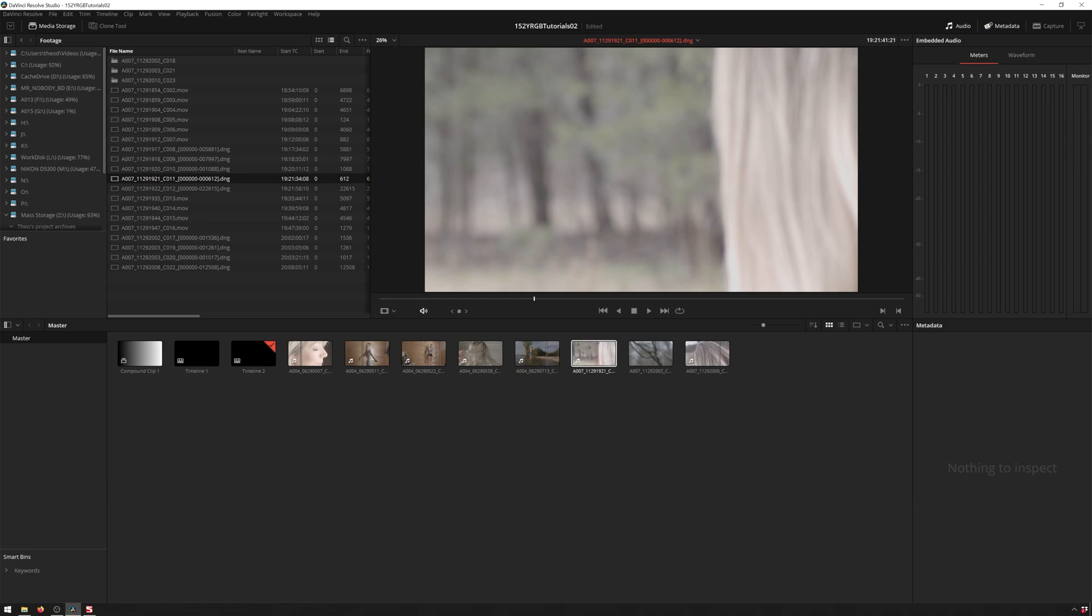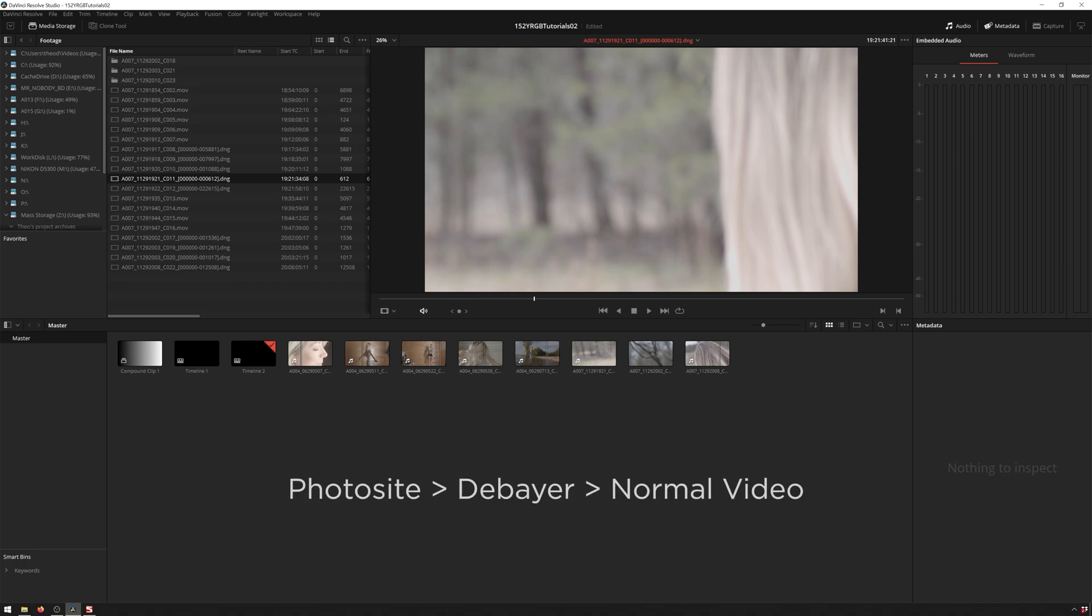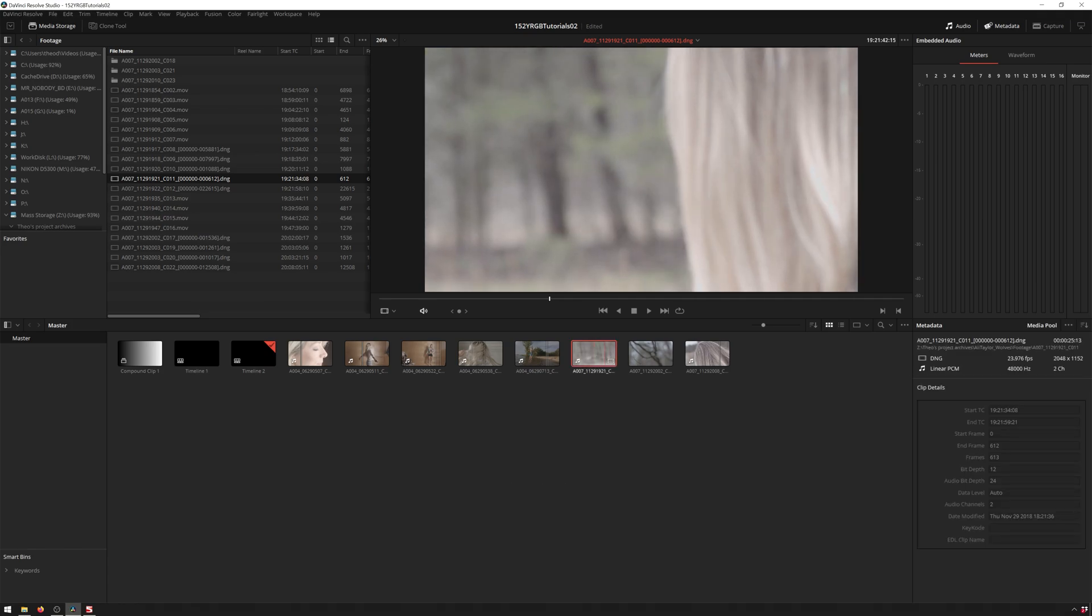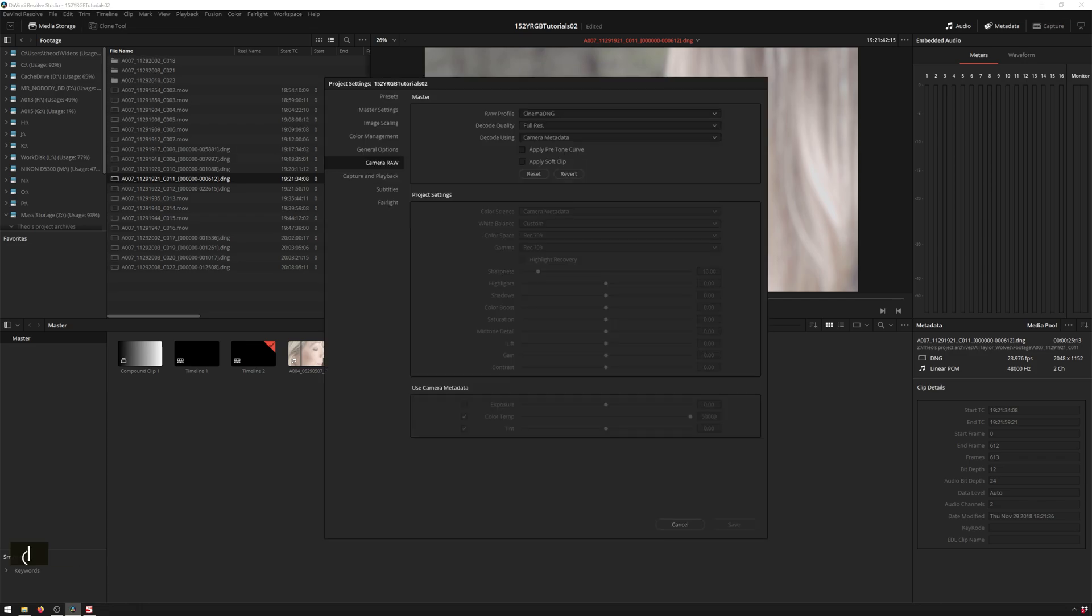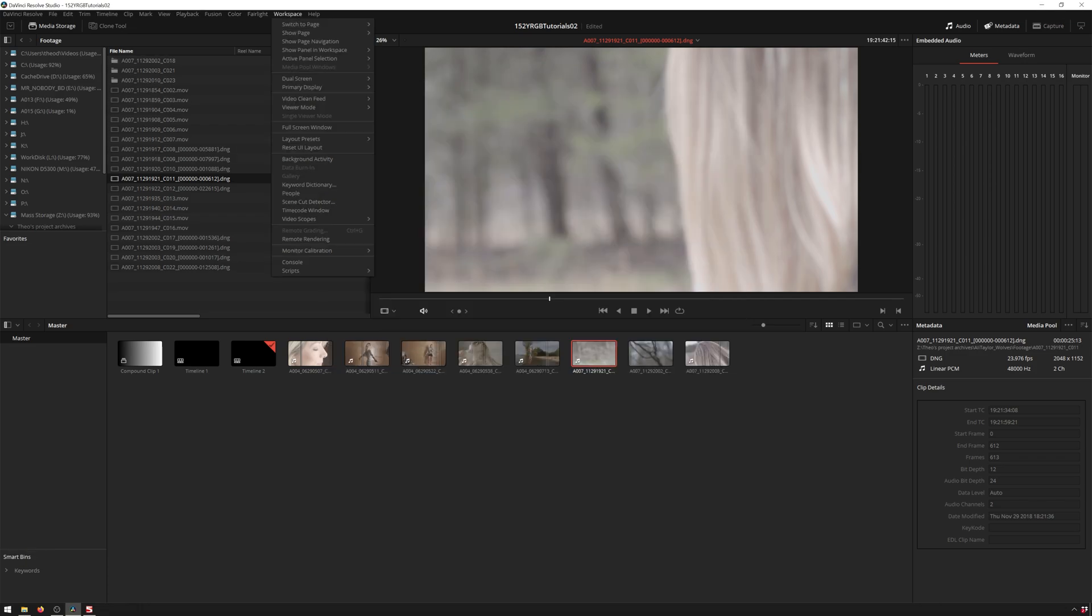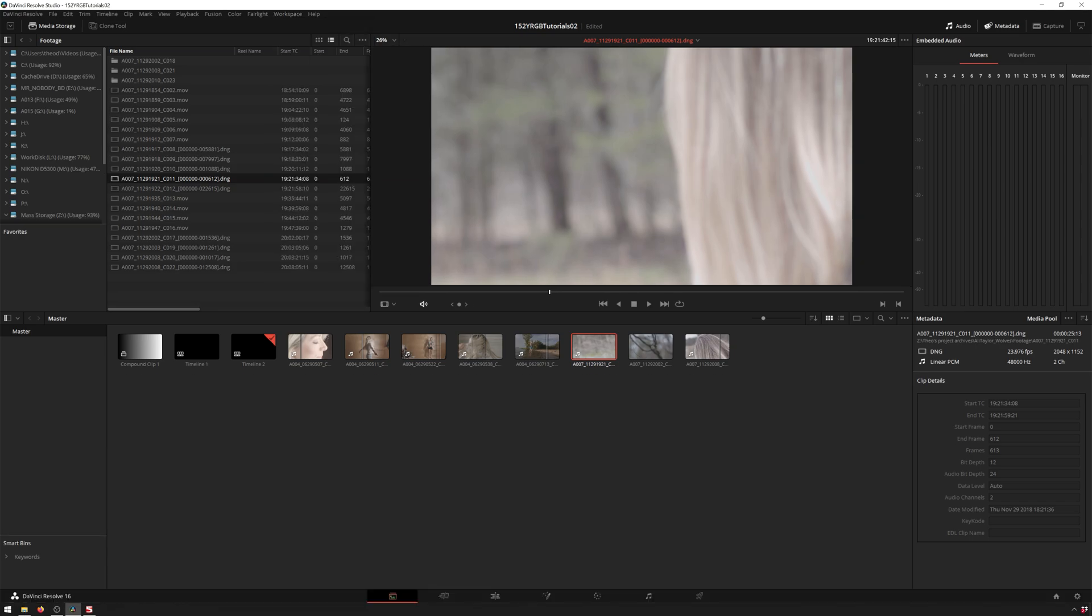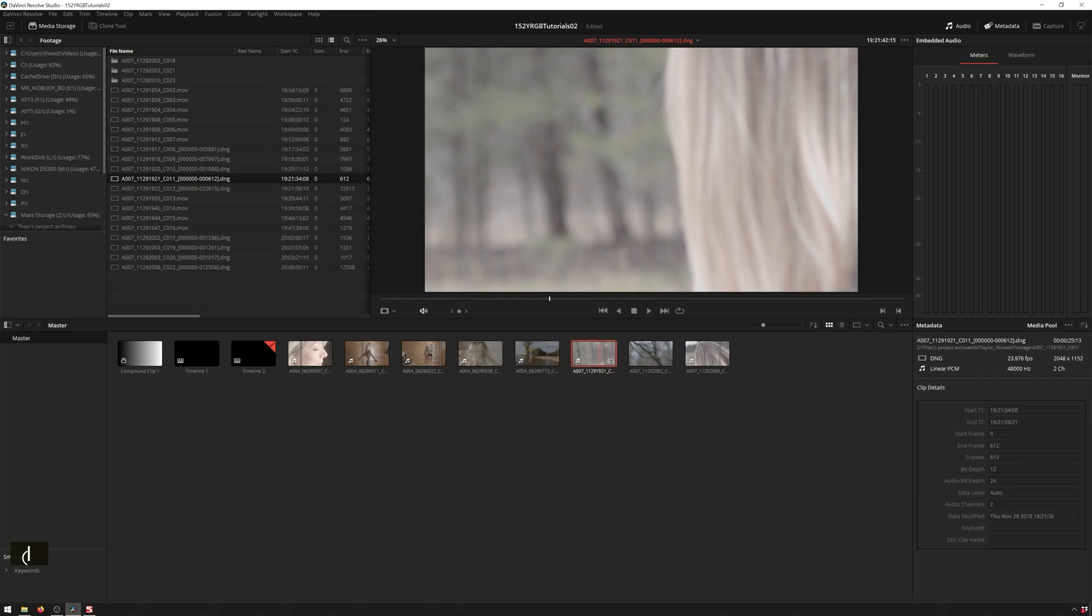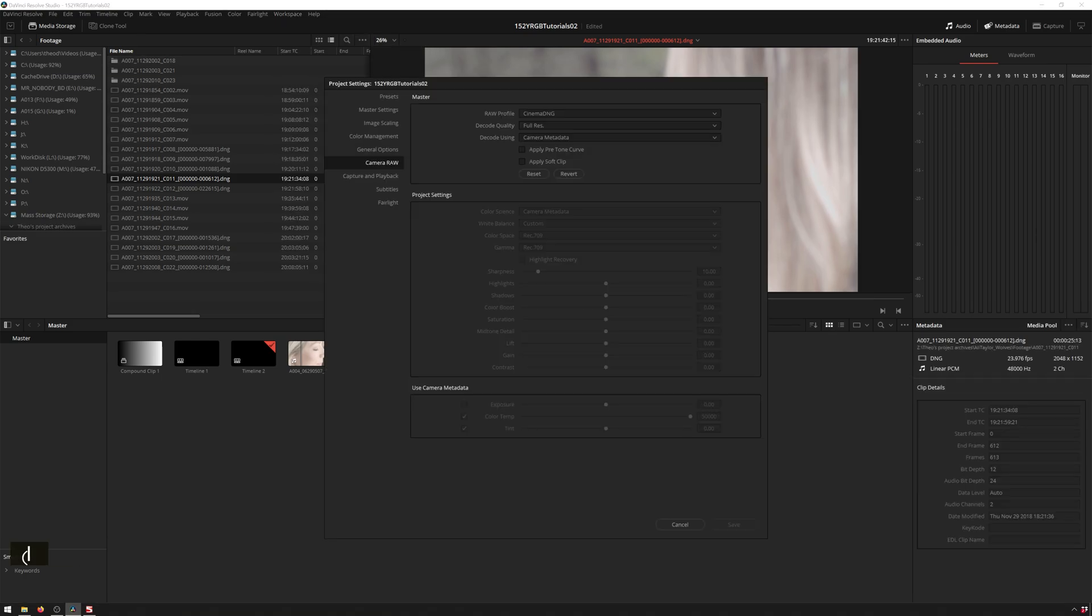So the first thing we'll talk about is the debayer of the raw image. And that basically means that since raw is a fancy format that captures photosite data instead of actual readable video data, we need to convert that from photosite data, which is basically how the camera sensor works into these pixels that we can display on the screen. And we do that in the debayer. So in order to get to that, we can go to our project settings, which is either shift nine on your keyboard.